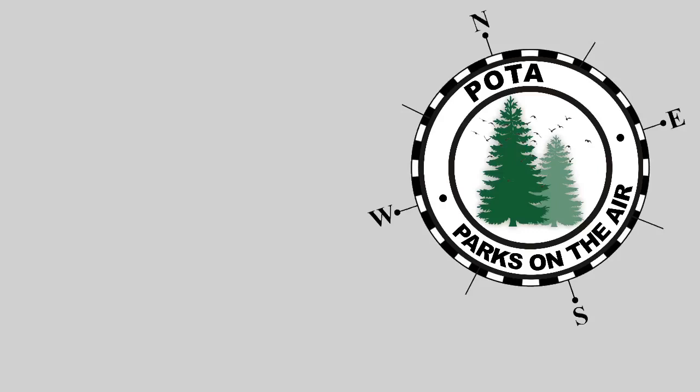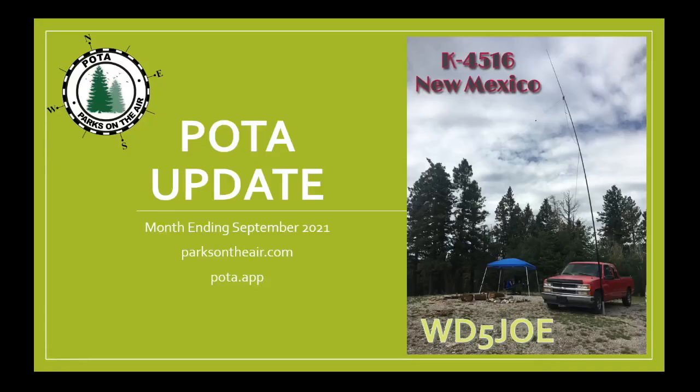It's time for POTA! This is November 3, Victor Echo Mike with your month-ending September 2021 Parks on the Air update.